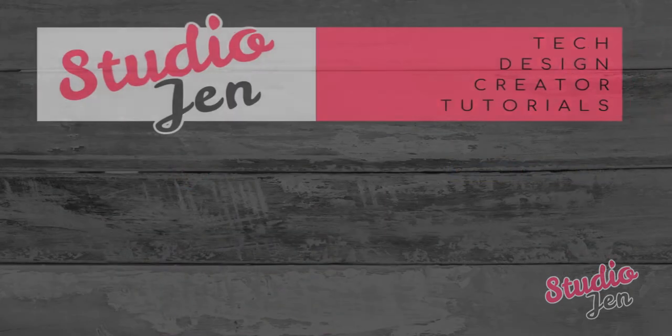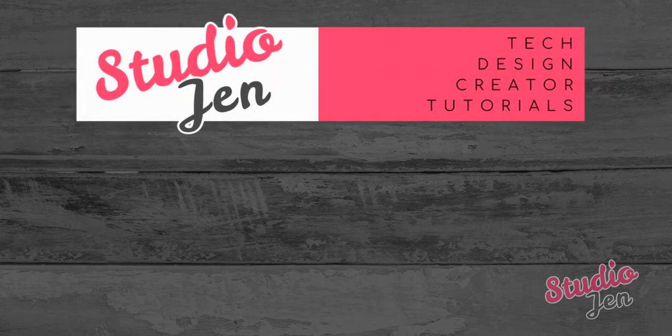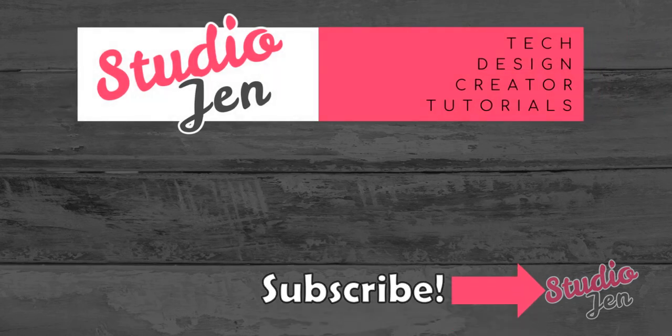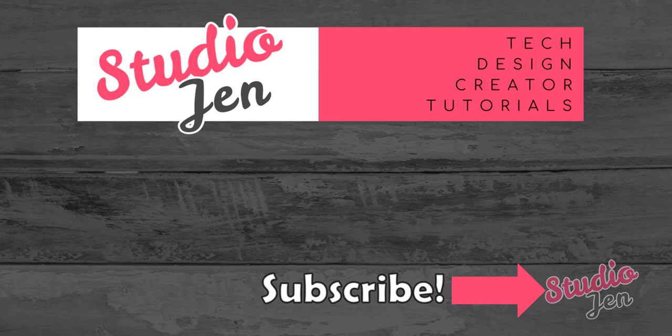Thanks for watching my tutorial. And if you liked this video, please subscribe to my channel here at Studio Gen for more tutorials on creating content for YouTube, video editing and design. See you in my next tutorial.